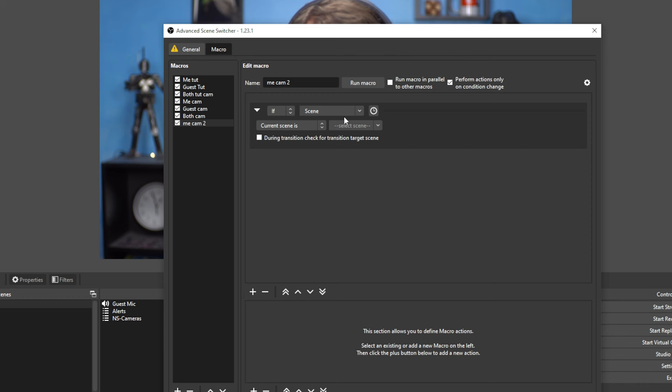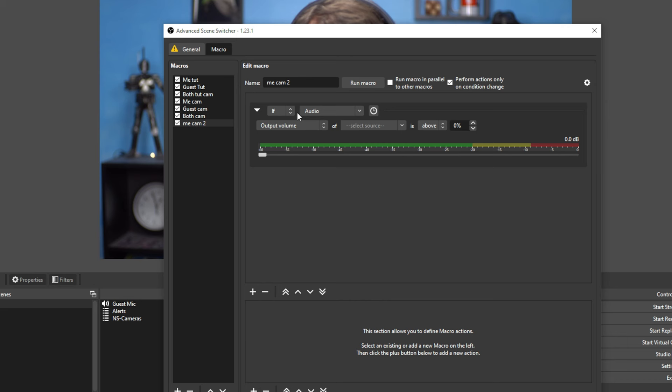Now I'm going to add a new macro by clicking right here. And it says, if whatever. Now what we're going to do here is we're going to go with if, and we're going to select the audio. And so the audio volume is how this switches from one scene to another.